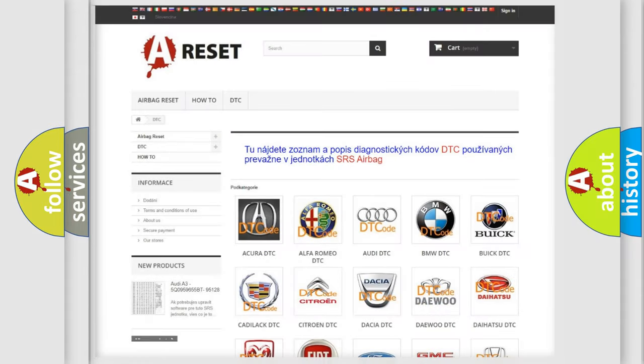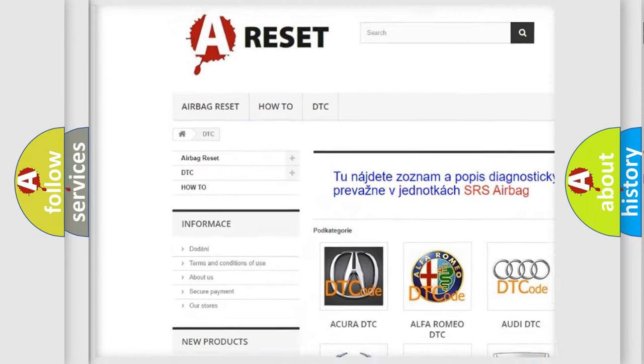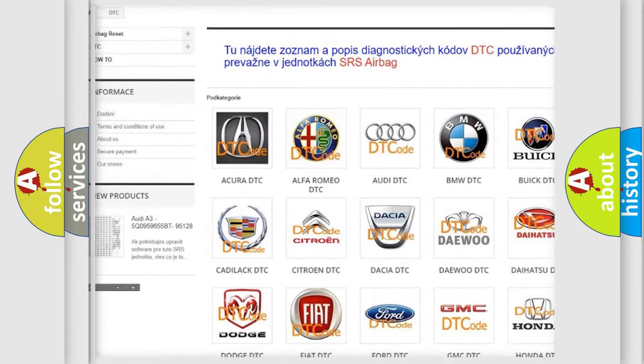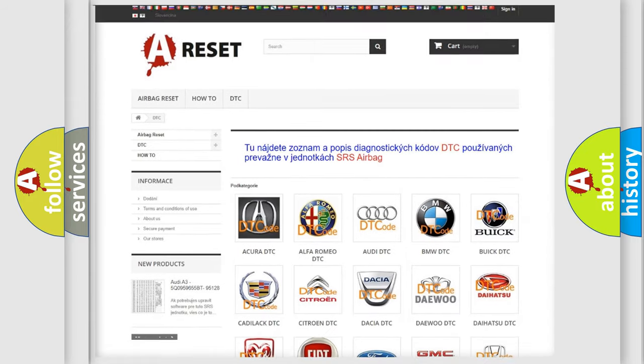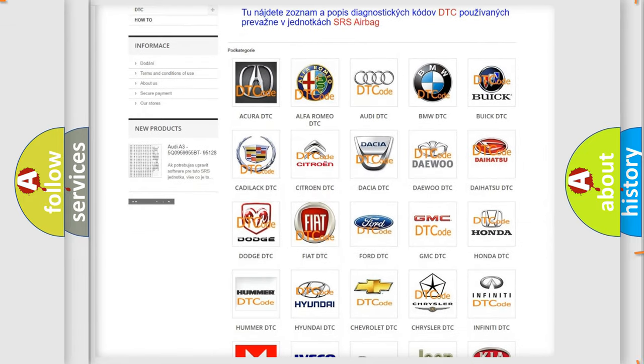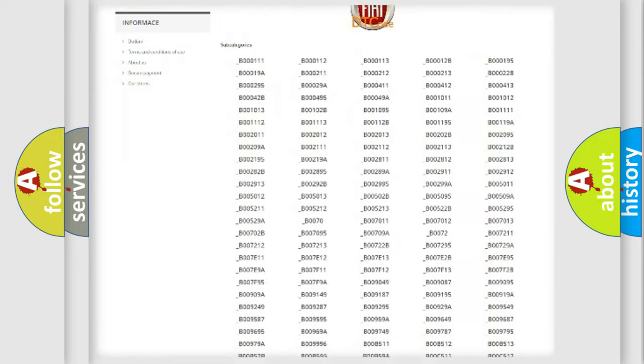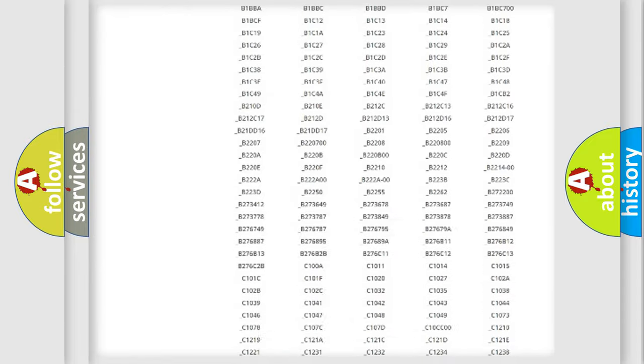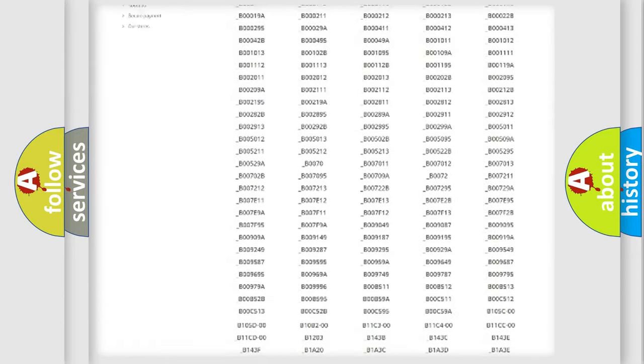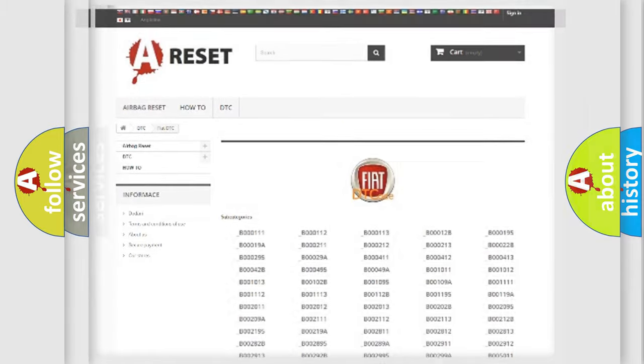Our website airbagreset.sk produces useful videos for you. You do not have to go through the OBD2 protocol anymore to know how to troubleshoot any car breakdown. You will find all the diagnostic codes that can be diagnosed in FIAT vehicles, also many other useful things.